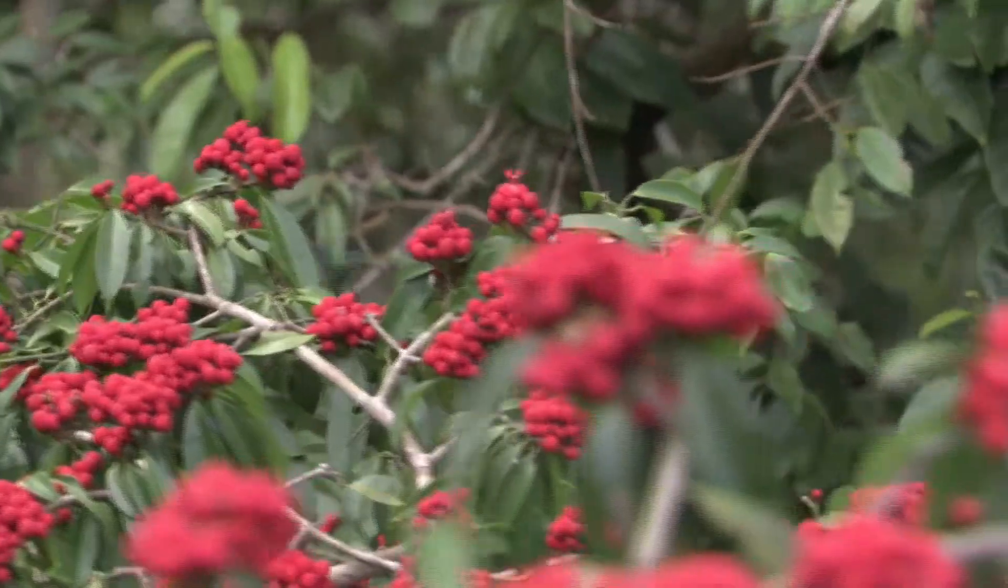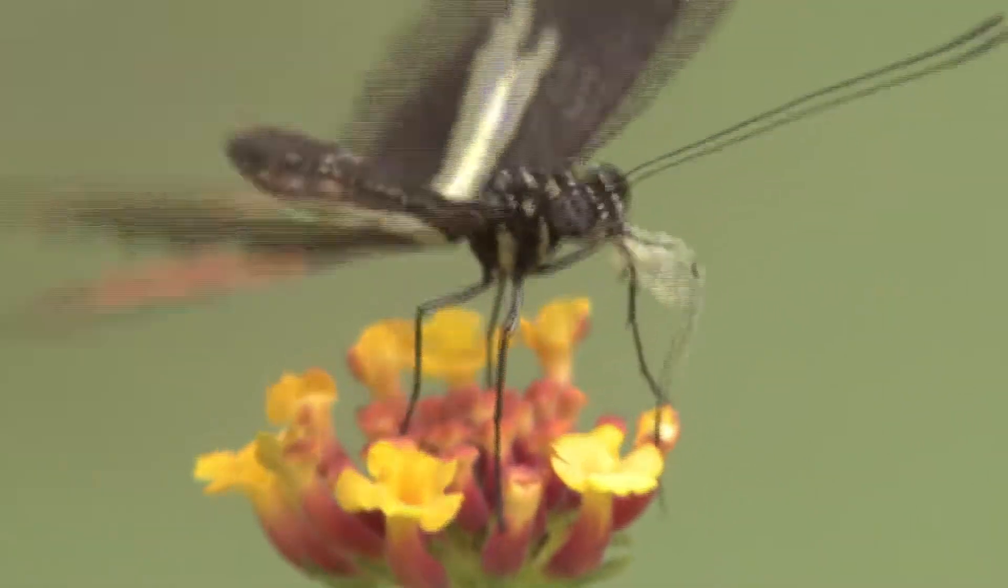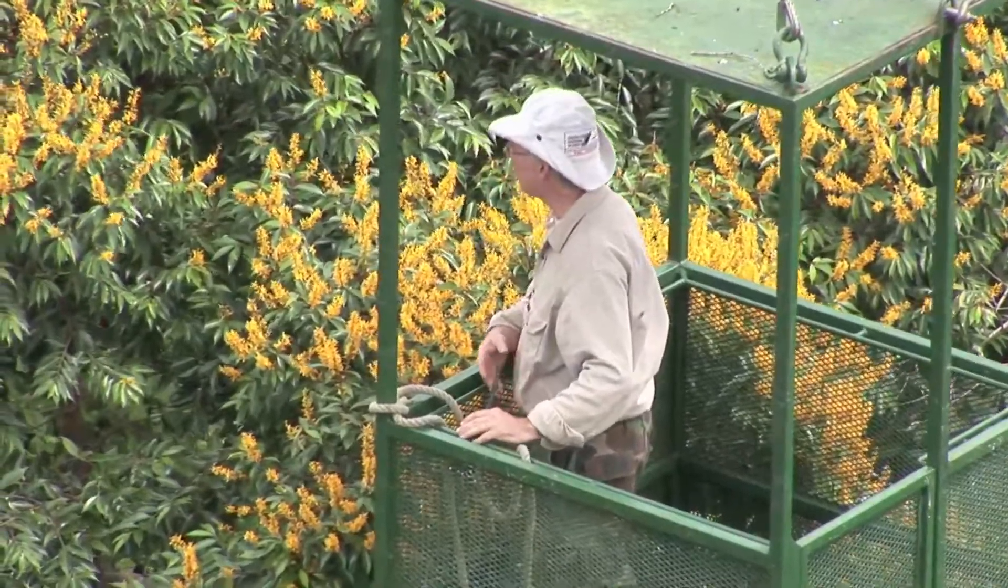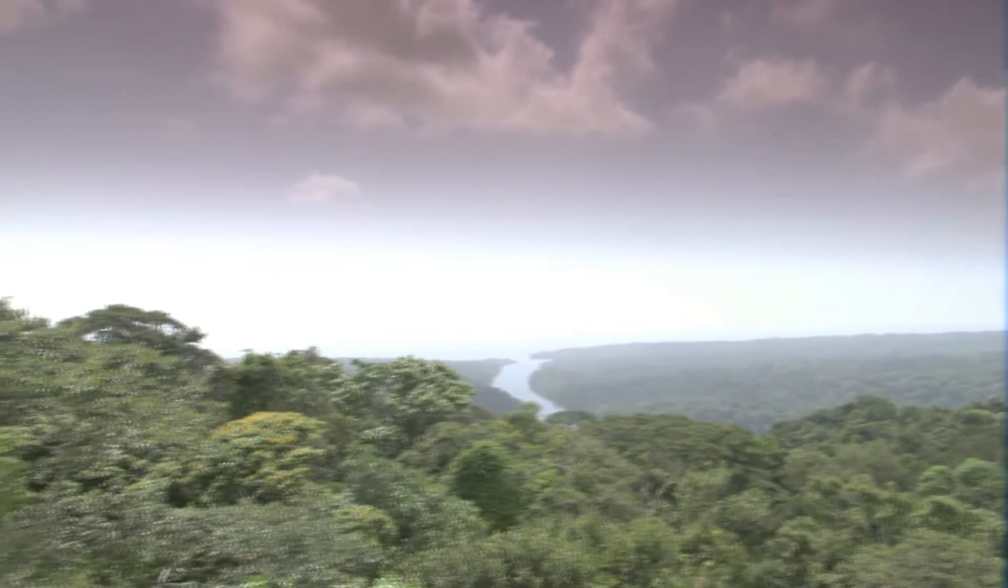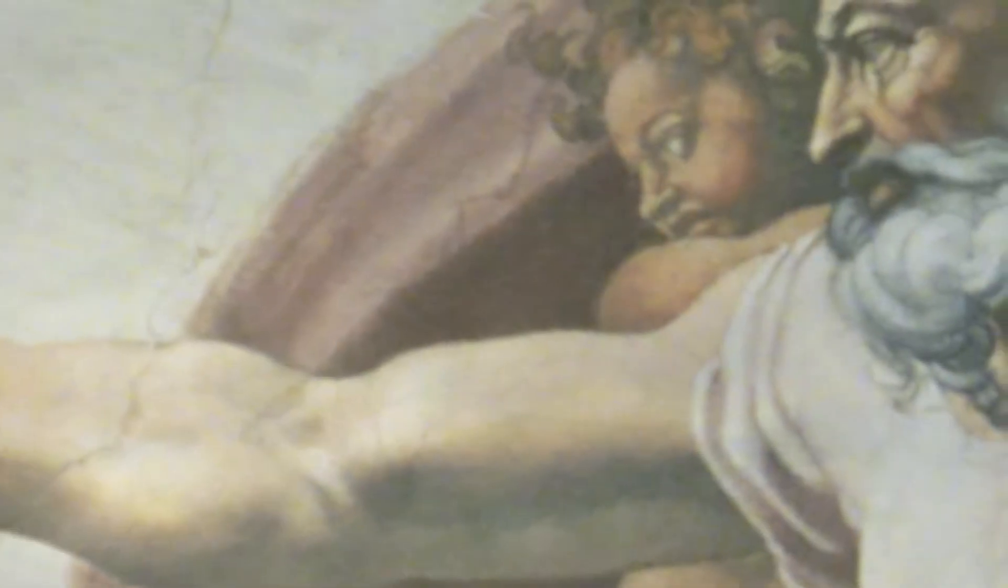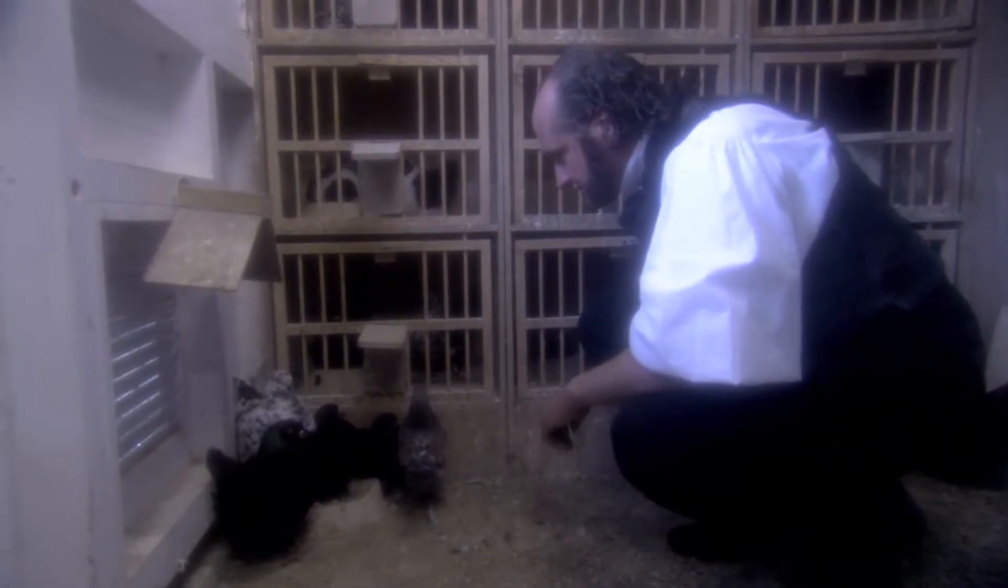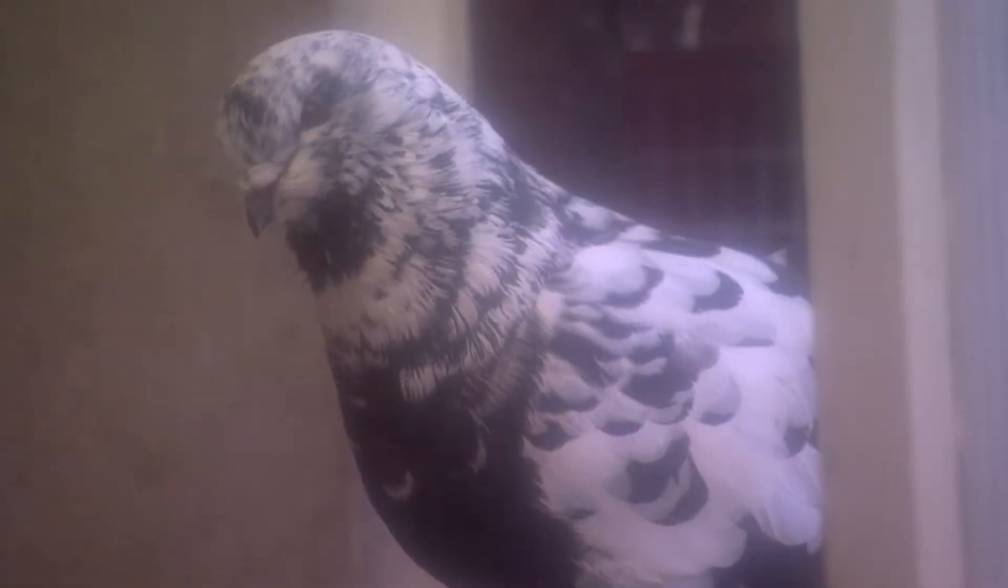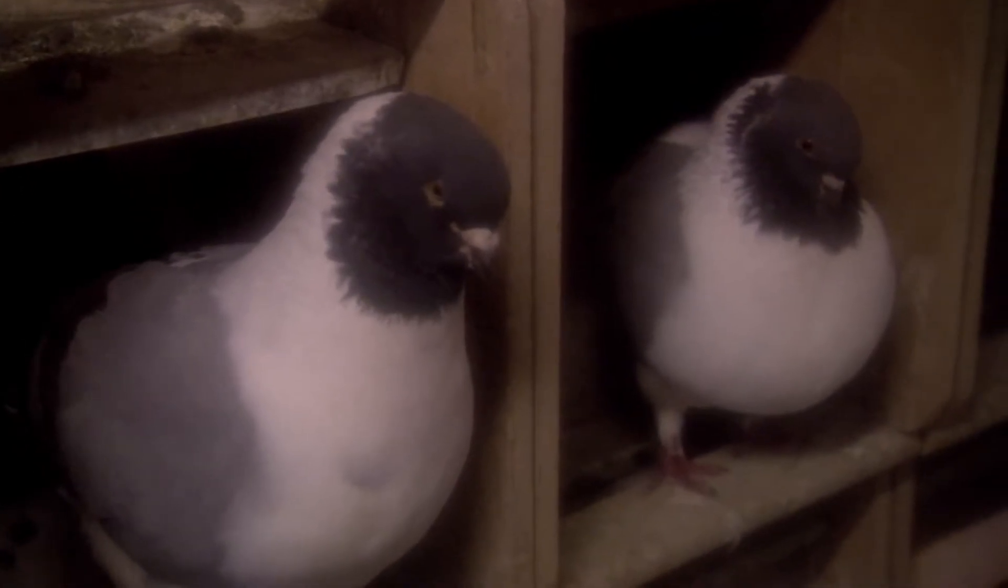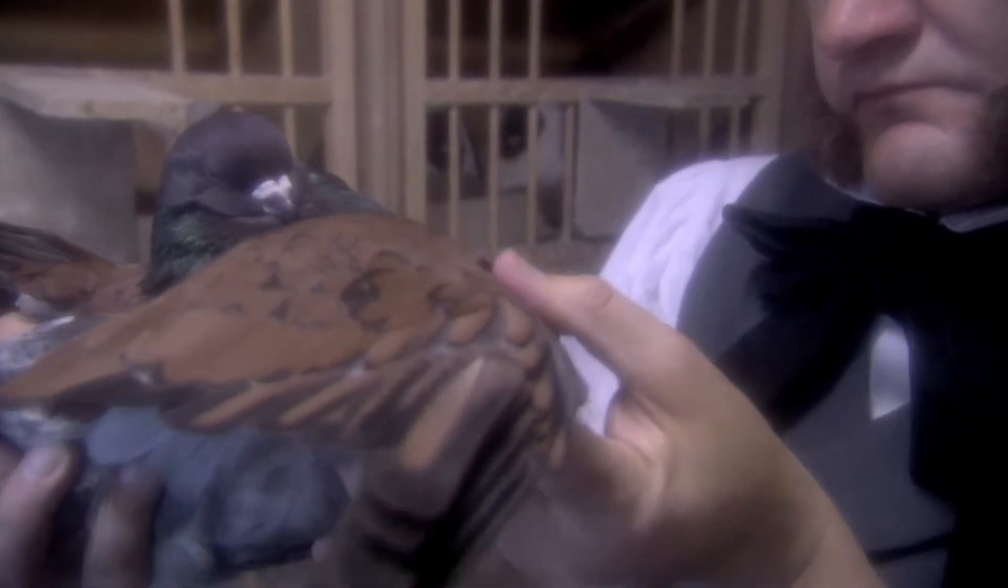But what created this dazzling diversity? And how did the Earth's myriad of species come to be? Some think they must be the work of a divine creator. Darwin, on the other hand, claimed that they evolved naturally, through a process he called natural selection. It's one of the most breathtaking ideas ever conceived. But what is natural selection? And how does it work?